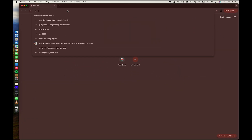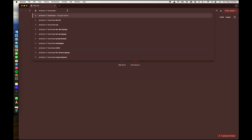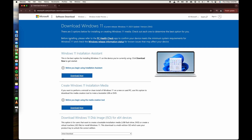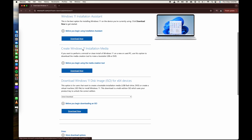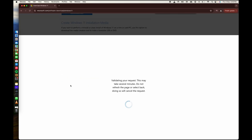Open your browser and search for 'Windows 11 download', then go to the first link — the official Microsoft page. From this window you can easily download the Windows 11 ISO file. Select it and click the Download Now button.